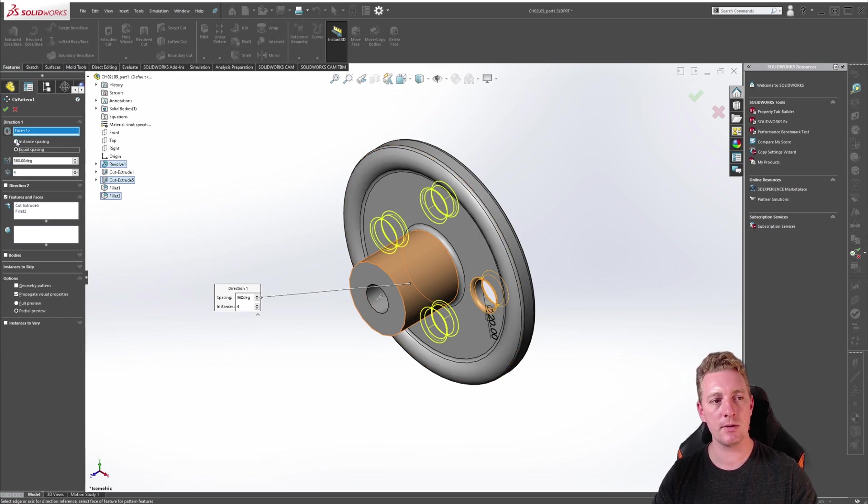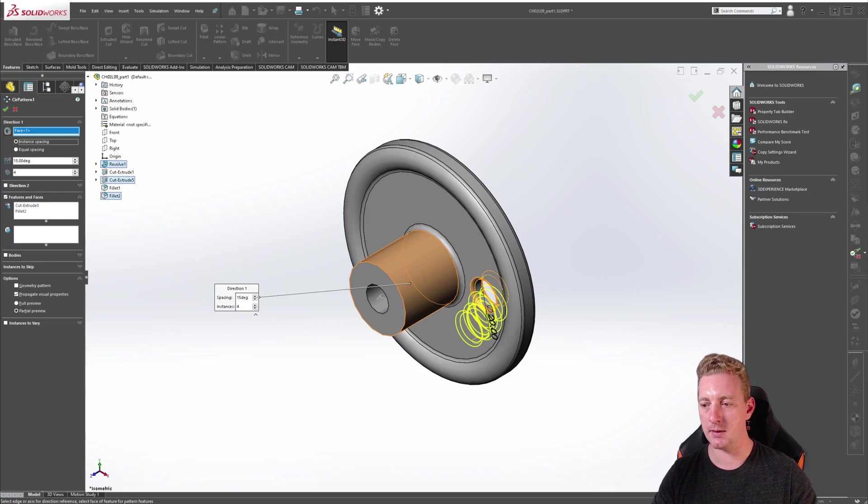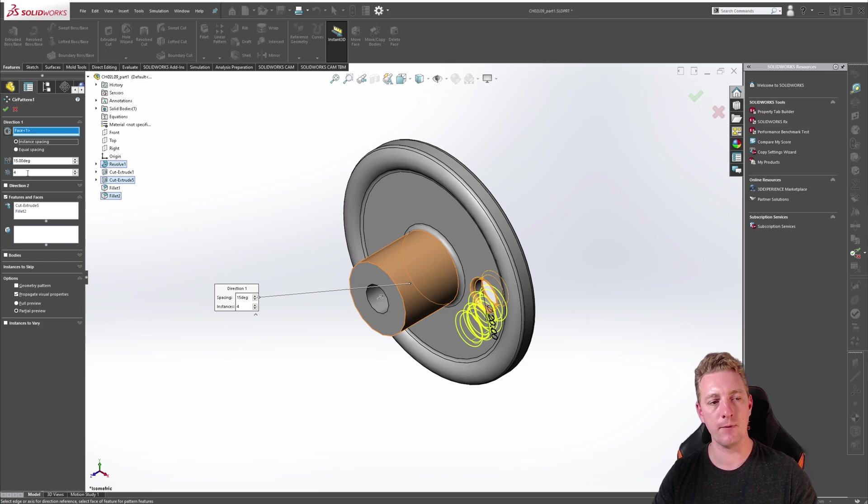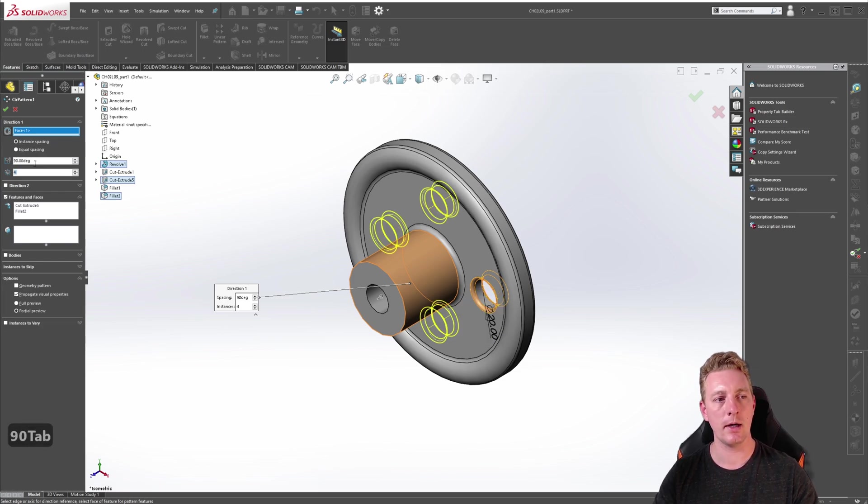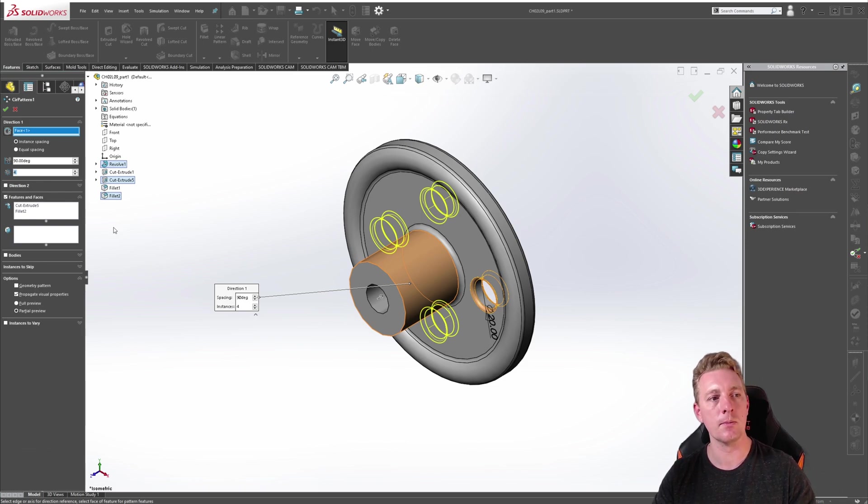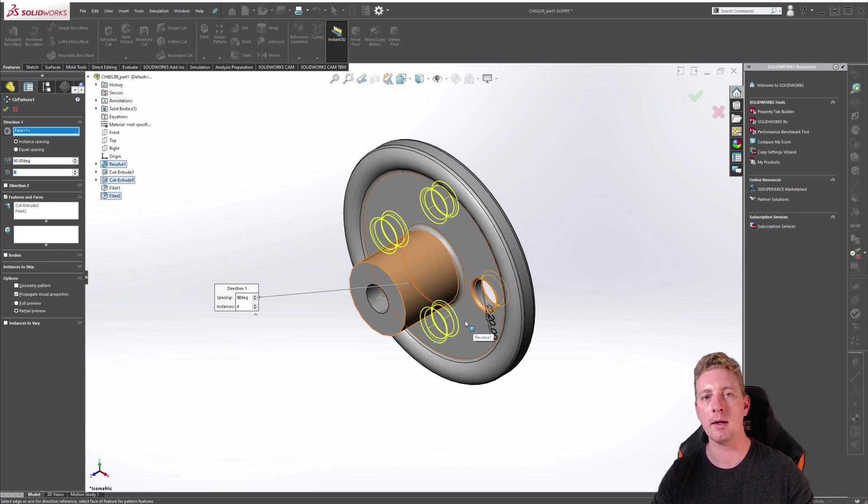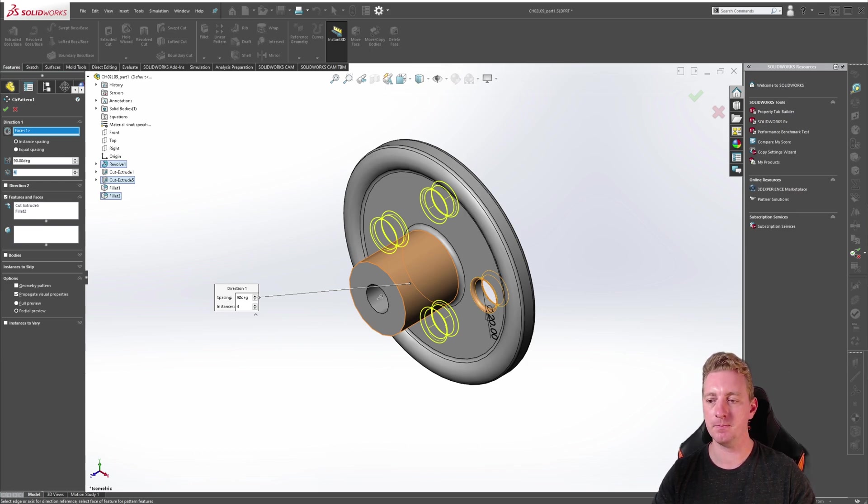If we instead change that to instance spacing, the angle field now represents the angle between each instance and this can also be adjusted. So here we have four instances and 15 degrees. If we were to change that to 90 degrees you can see it's very similar to the first equal spacing 360 for instances. But in this case it's making each instance 90 degrees and then there's four instances of that. So that is what instance spacing does.